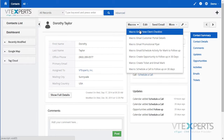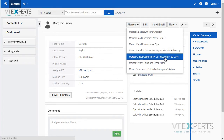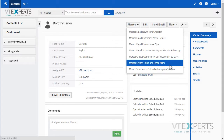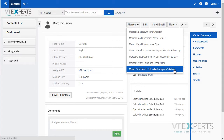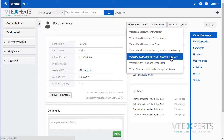If I expand the list, I can see options to send an email, create an opportunity, create a ticket, send an email to Mark, or just schedule a follow-up call after 30 days. So if I simply click a macro to create an opportunity,